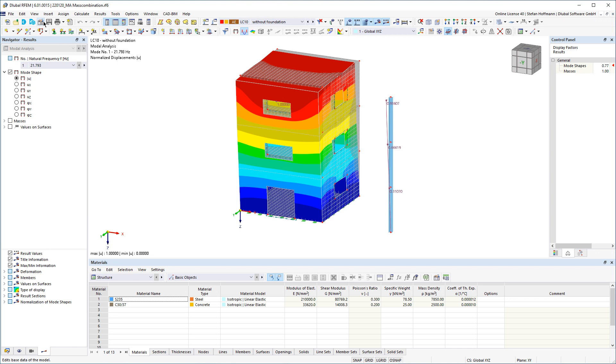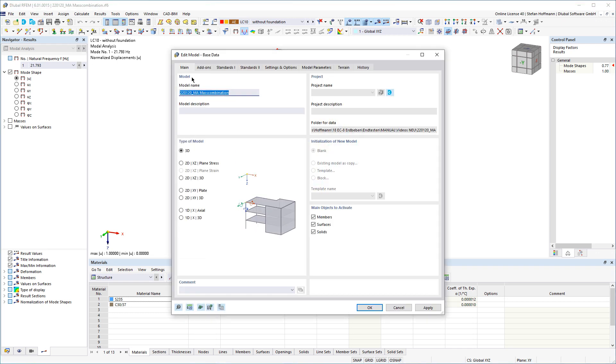In this video I would like to show you how you can automatically generate your mass combination in RFM6 for your model analysis.